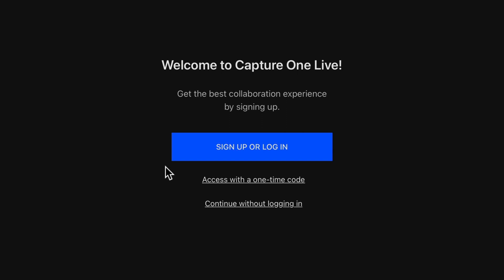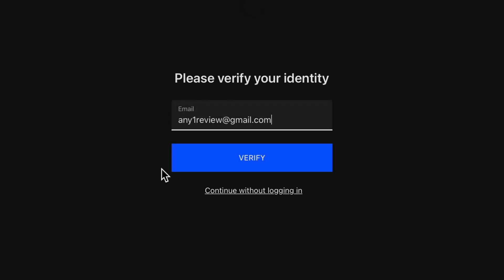The photographer who has created the Capture One Live session can set different roles for different reviewers, so you might not have access to all the features shown in this tutorial. In this case, I'll access using a one-time code.